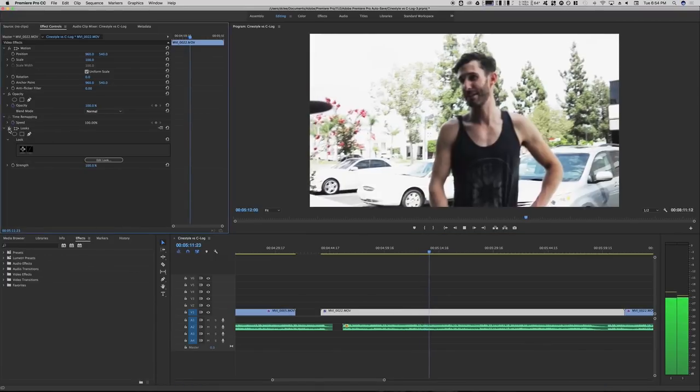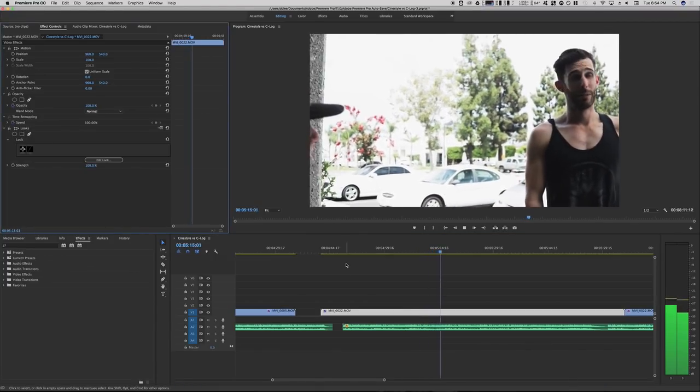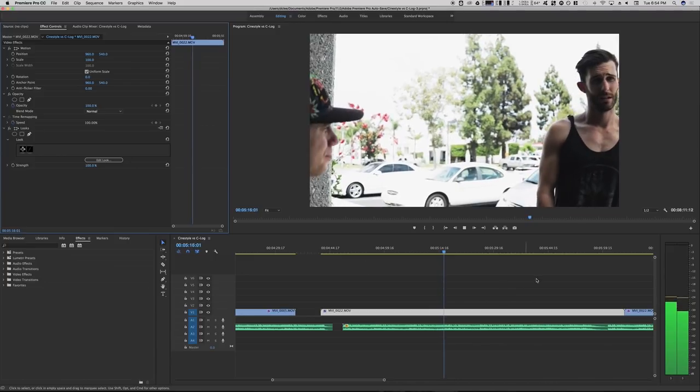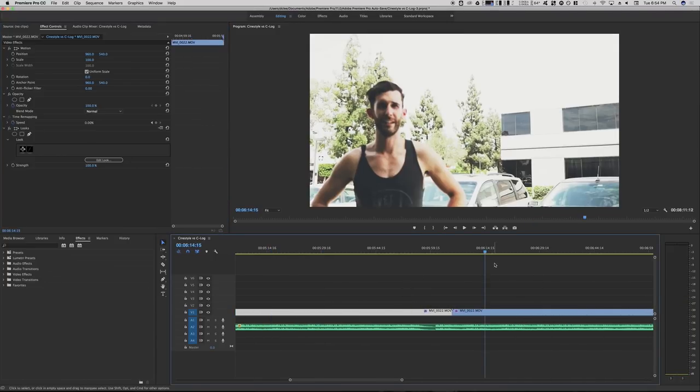I'll just let this play out. And this is what it looks like when you apply just basic color correction. Get some more contrast.